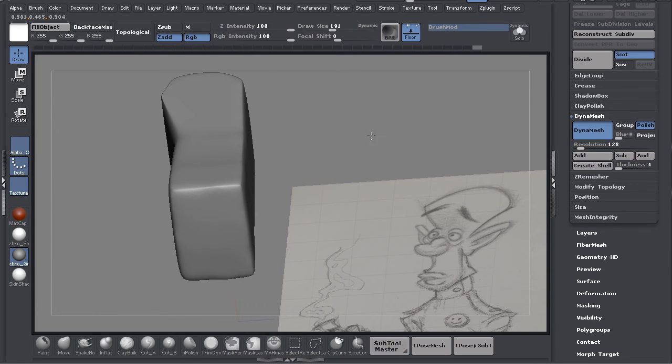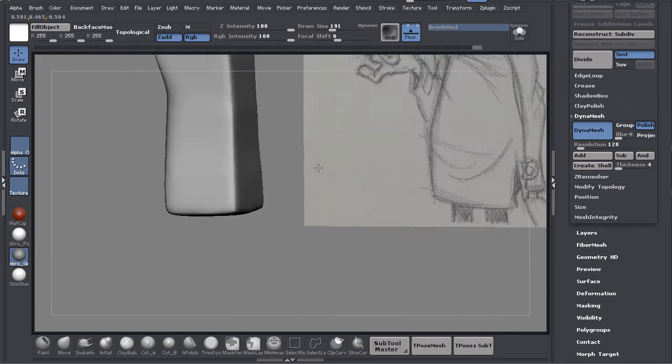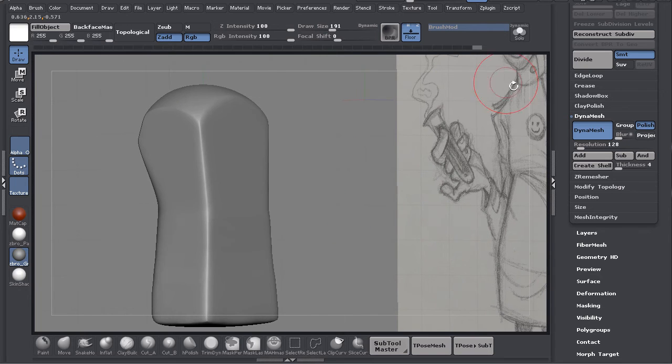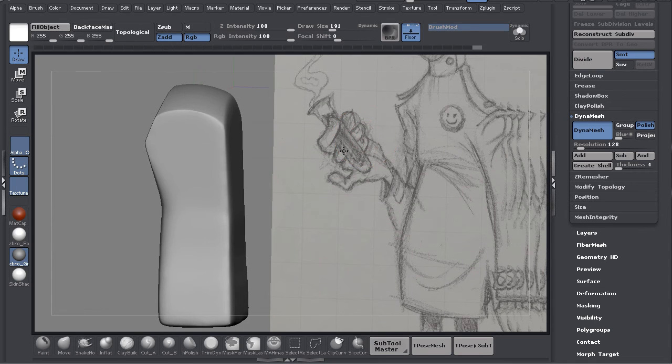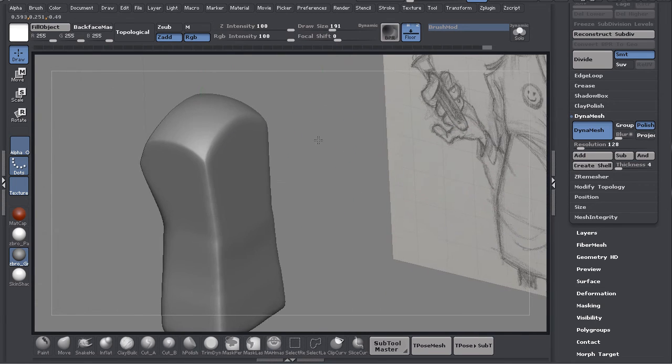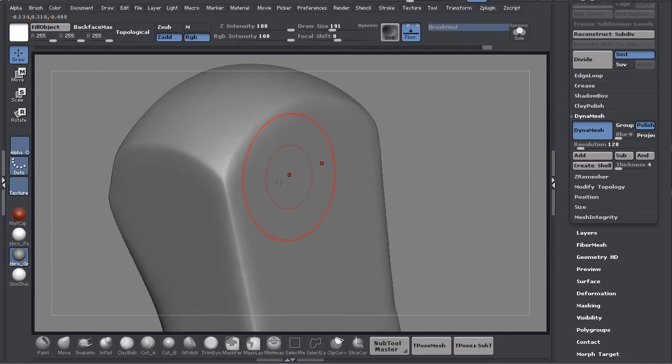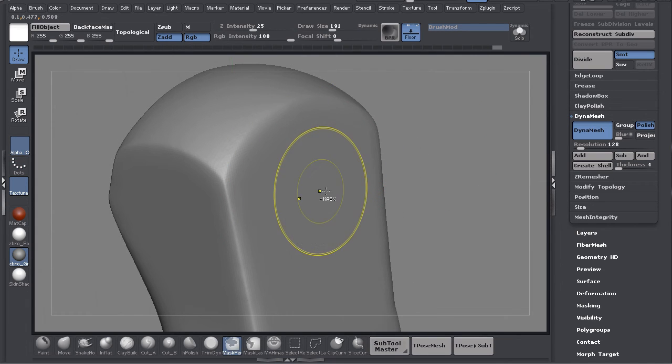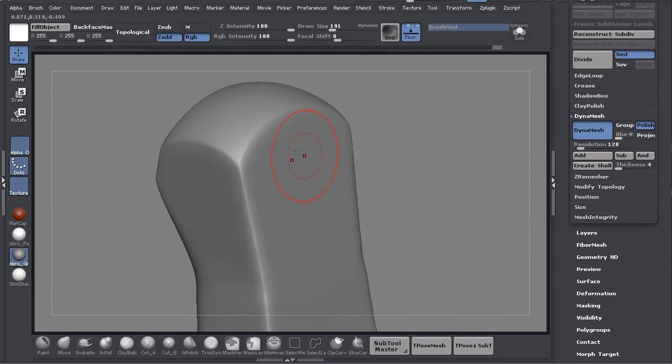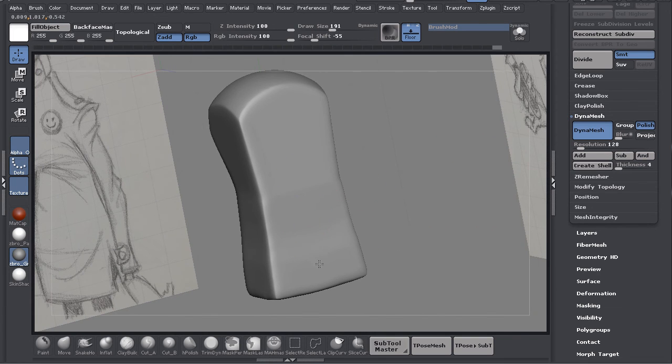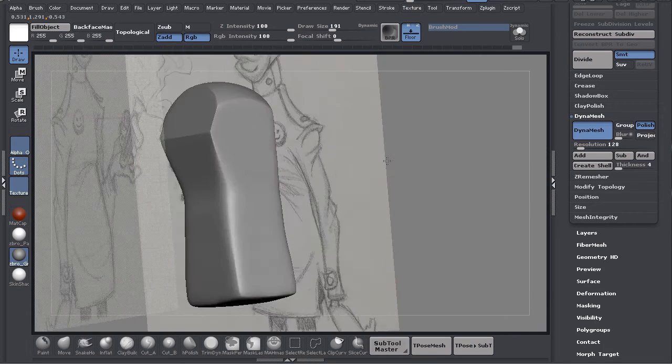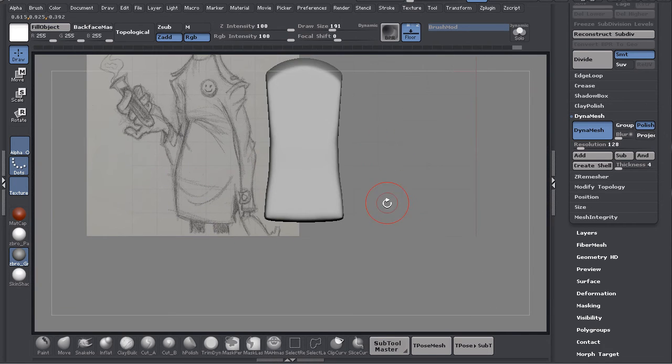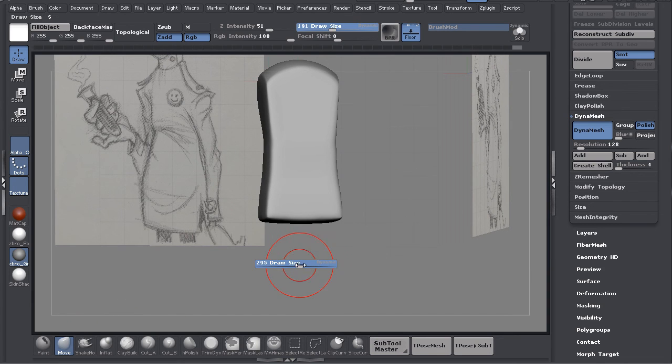You can just Control+drag and then smooth some more, Control+drag, smooth some more. What's happening is the polish feature of dynamesh is polishing it every single time. You'll see some lines and stuff in here - just use polish and smooth them right out.